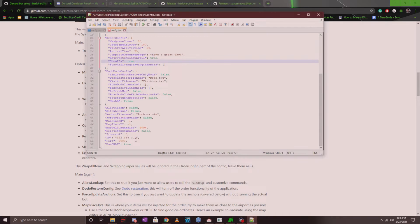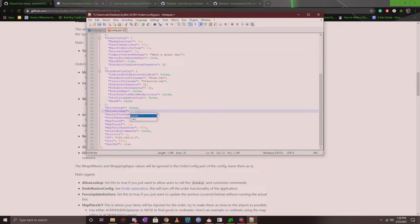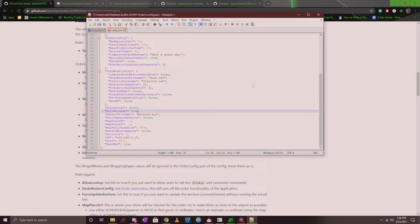Now you actually don't have to change anything else here. You can change allow lookup to true in case you want your members to still use this bot to look up items, but I encourage you guys to make a separate channel for lookup so it doesn't get spammed in the actual order bot channel.